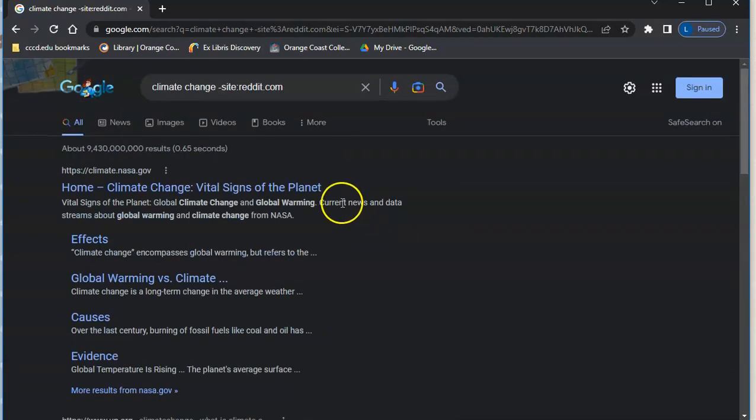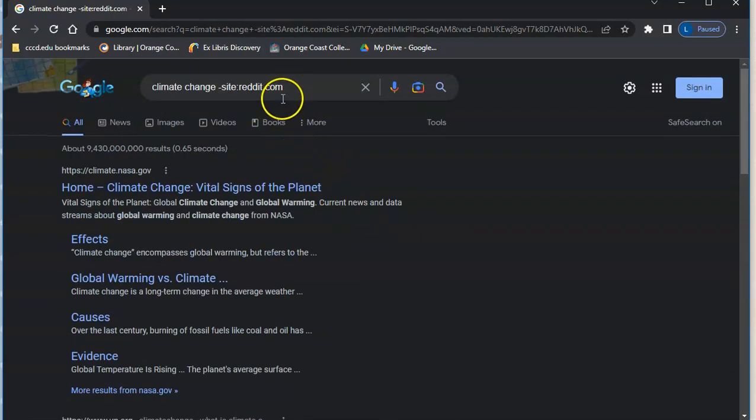One way you might use this is if you want to see what somebody is saying about a particular website, you can use the minus site so that you can see what other people are saying and you don't get results from that site.